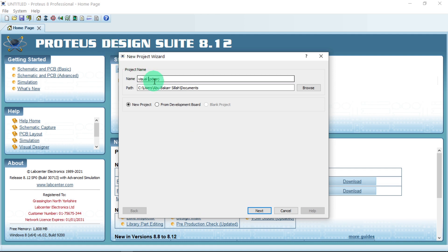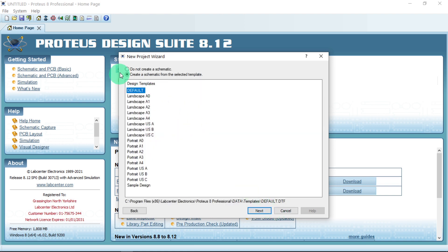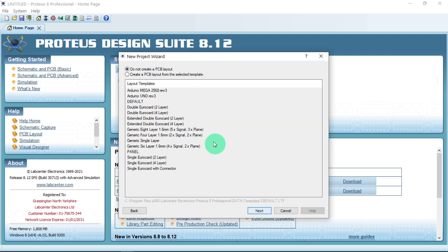Click on New Project, make sure to click Next, then go to Default. If you want to create a schematic from a selected template, choose Default and click Next. From here it says 'Do not create PCB.' If you want to switch to PCB, you just have to click on PCB and go to PCB layer from schematic. We will not be doing PCB today.